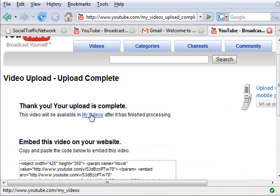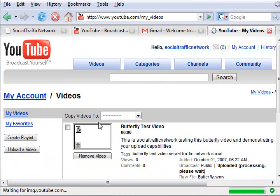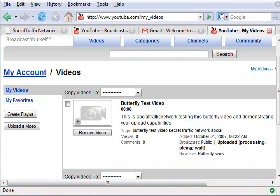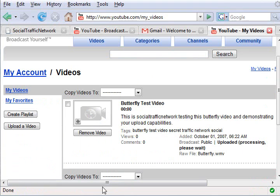To check the status of your video, go into My Account, then My Videos. As you can see, it's being processed. Once it's processed, you can log back in here and get the code that you need and find the address for the video live on YouTube.